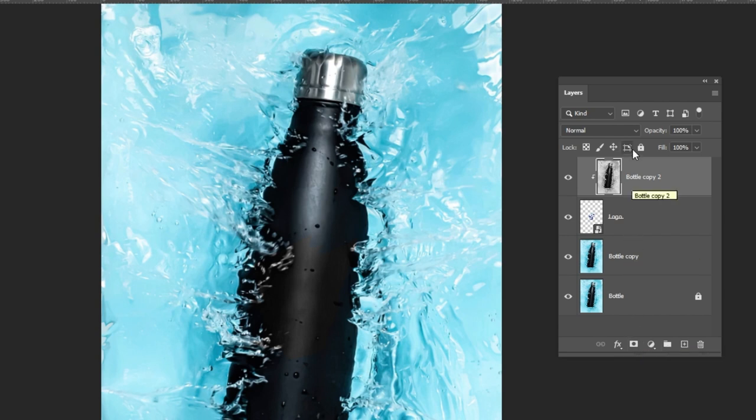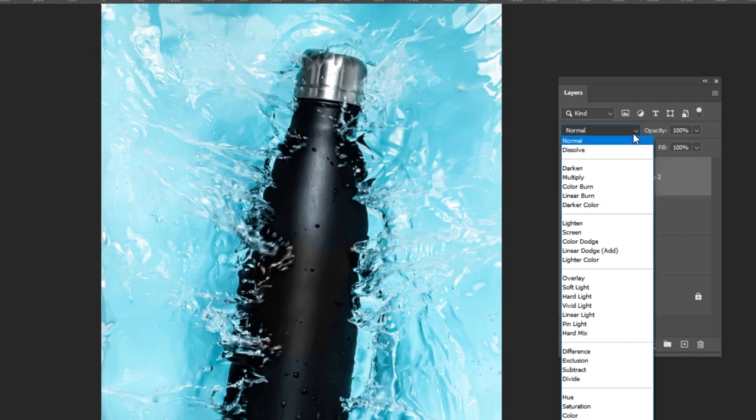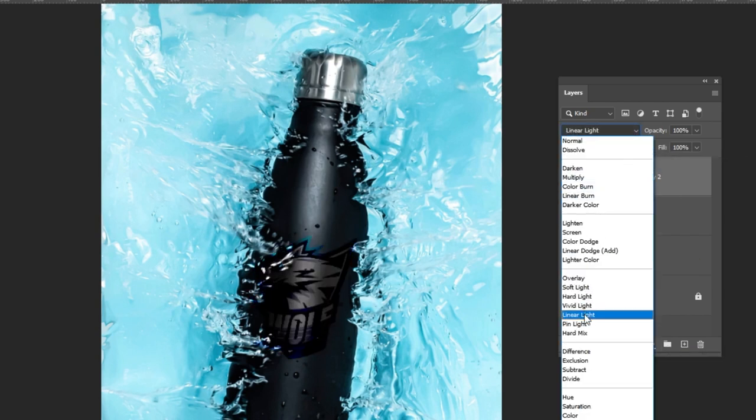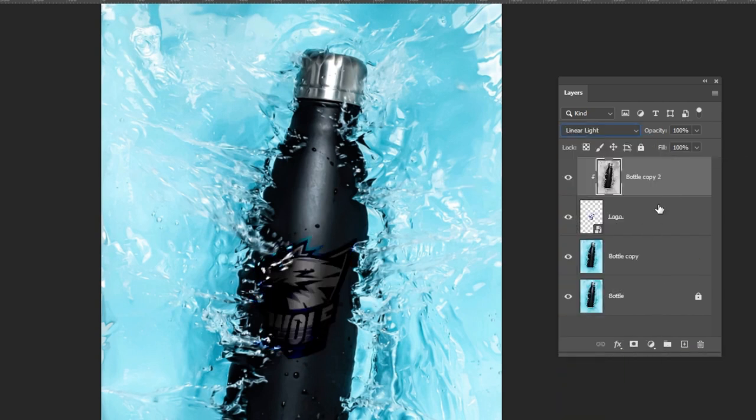Change the blending mode to linear light. Reduce the opacity to about 30%.